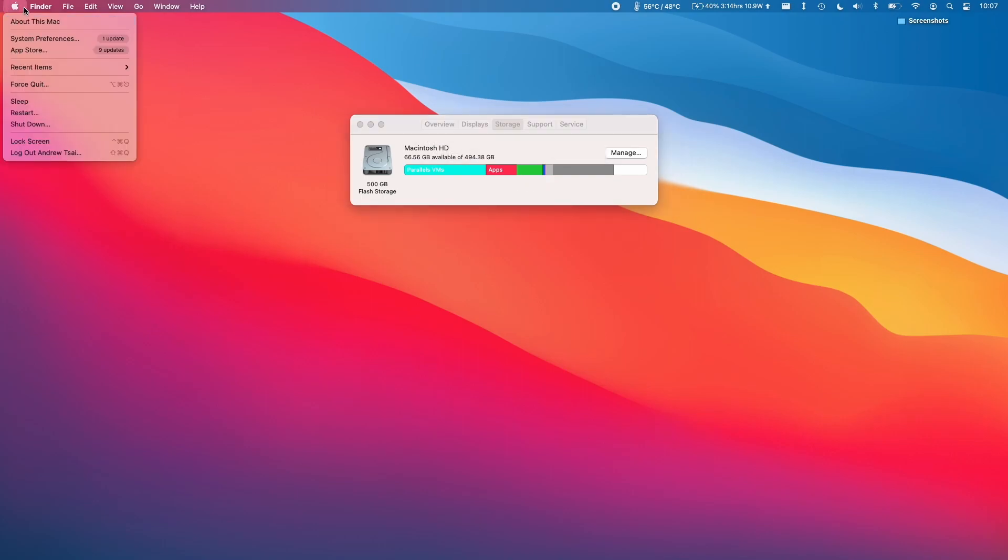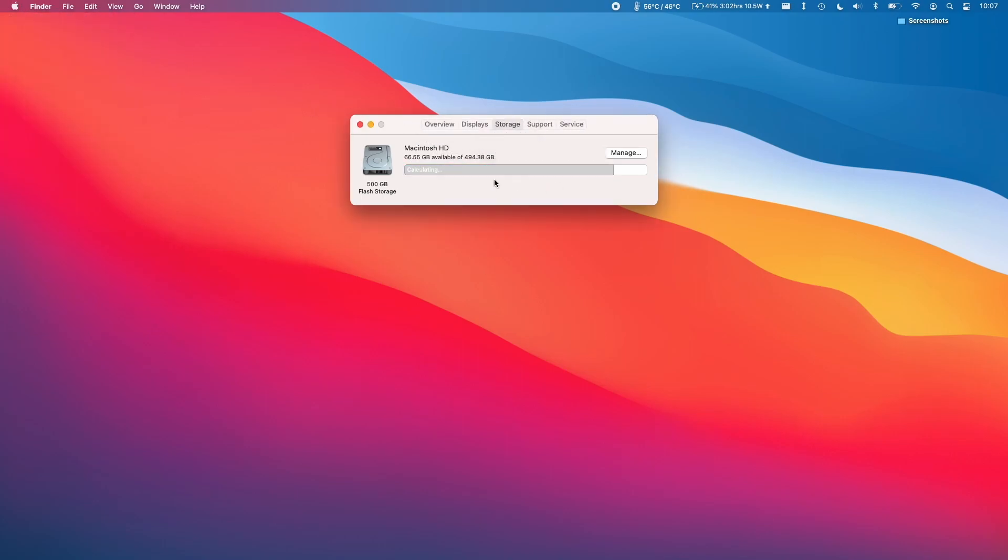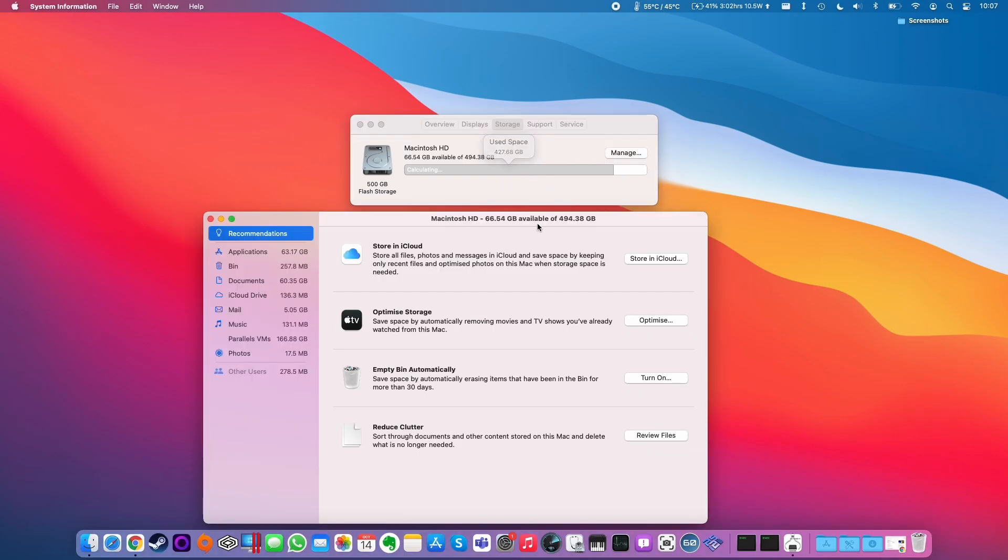When you go to About This Mac and then go to the storage tab like I've done here, you'll be met with various categories of space. When you click the manage button here you'll get this menu which shows you what applications and files are being used on your computer and what is consuming the most space.